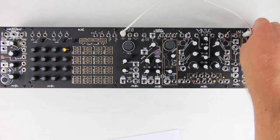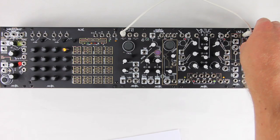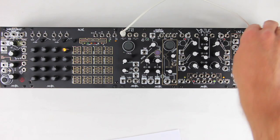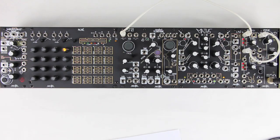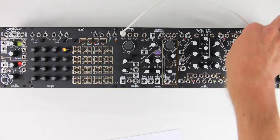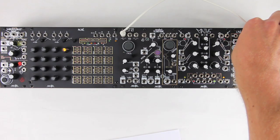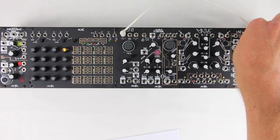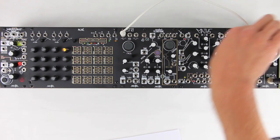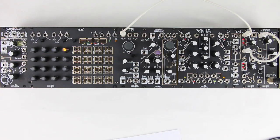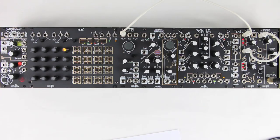The Modimix controls the amplitude of the signal coming through it using the CV input. As we turn it up, we can hear the variable wave coming through. We can control the frequency of the STO with the grey knob.